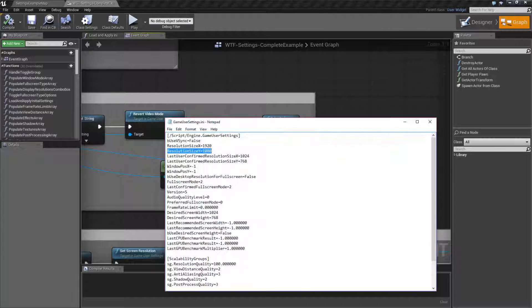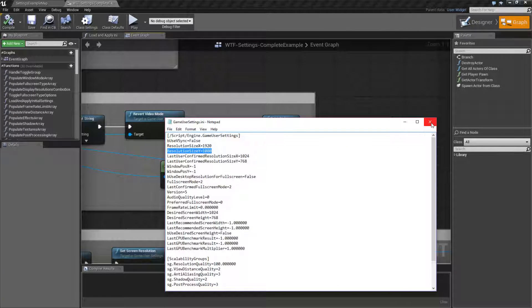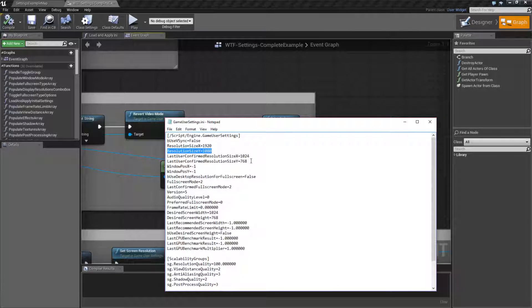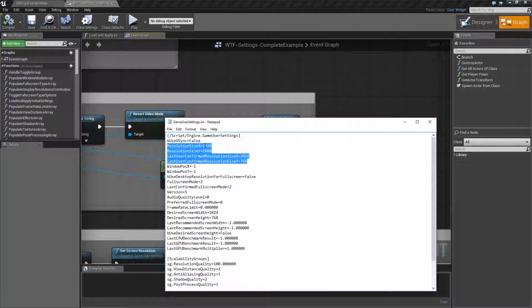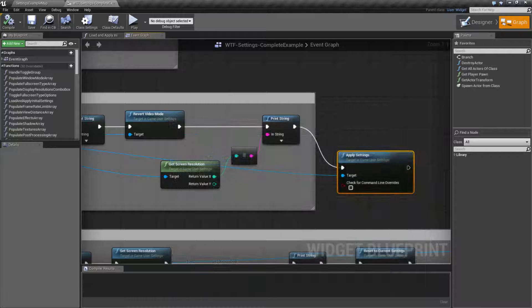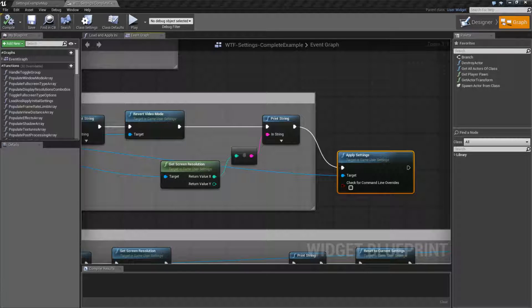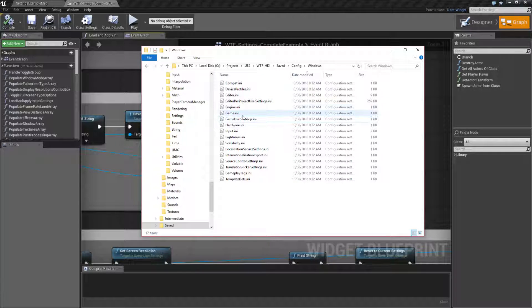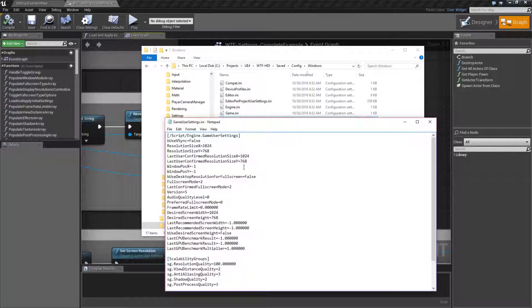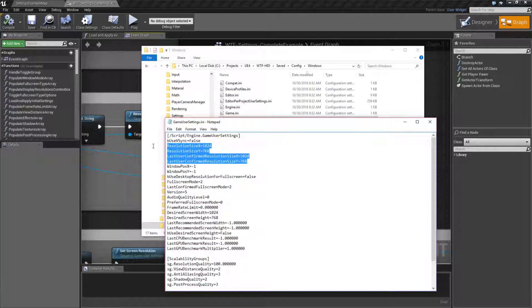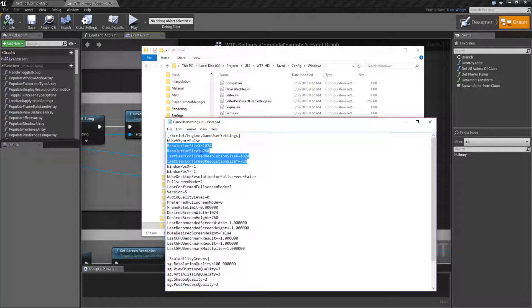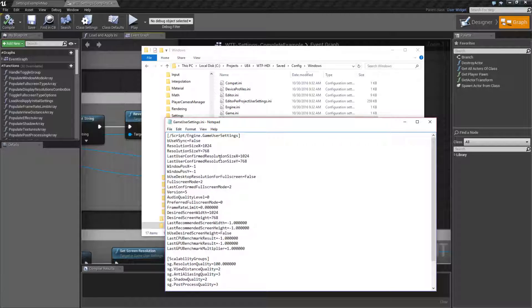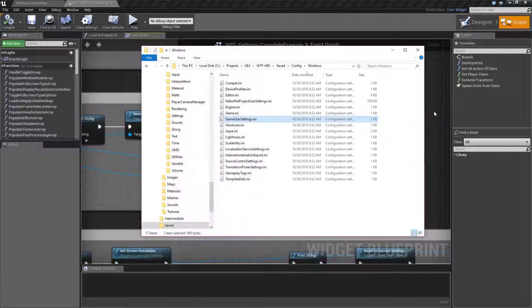And if we were to go into our settings file, remember this is what we had before. I close it. Let's go ahead and open up the current version of it. And we'll find it actually has it saved out properly, 1024 by 768 for the usable and last user conferred.